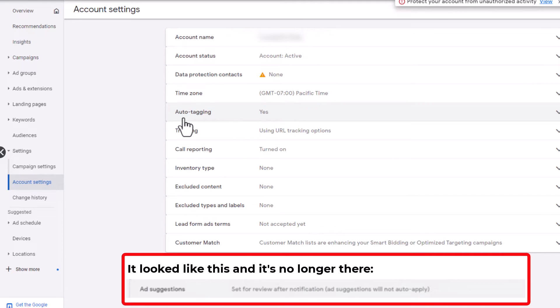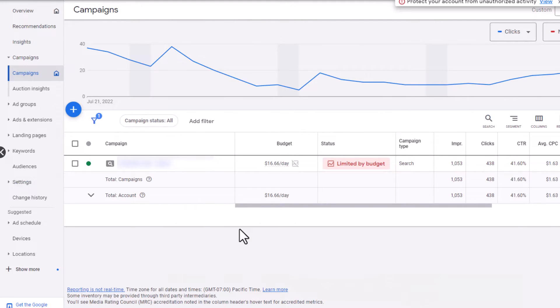Now that box has disappeared completely. What you really want to do is go into recommendations.